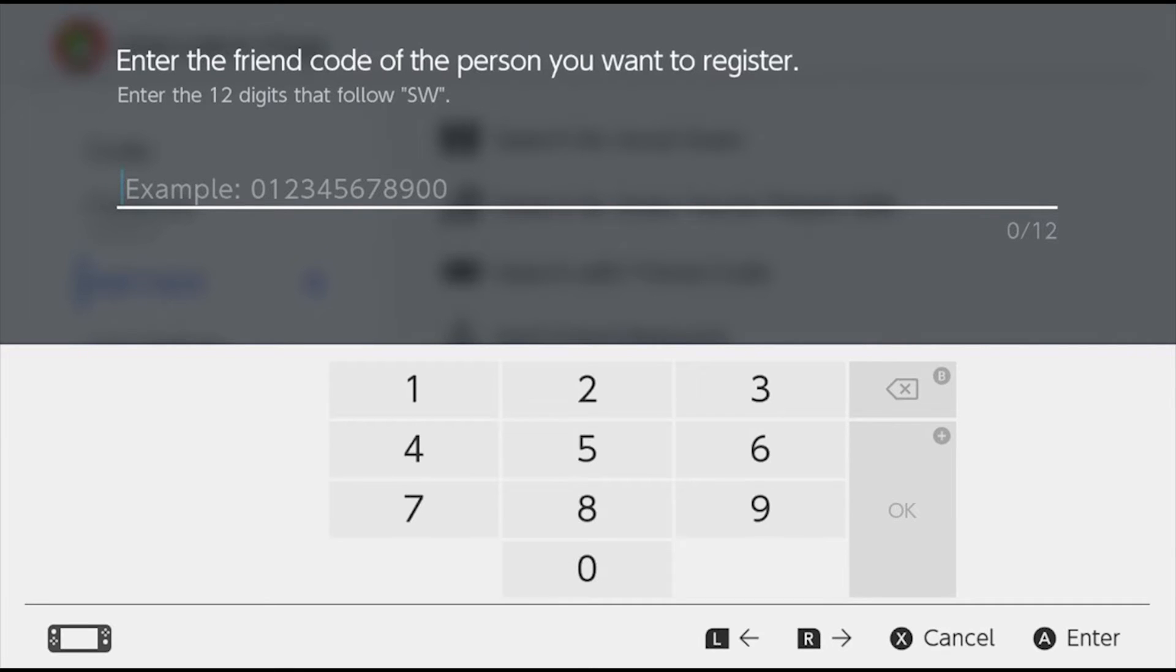On Wii U and 3DS, both parties had to trade their friend code before they could become friends. However, the way it works now is that only one person needs to add someone's friend code and then the other person can accept it just like a regular friend request.